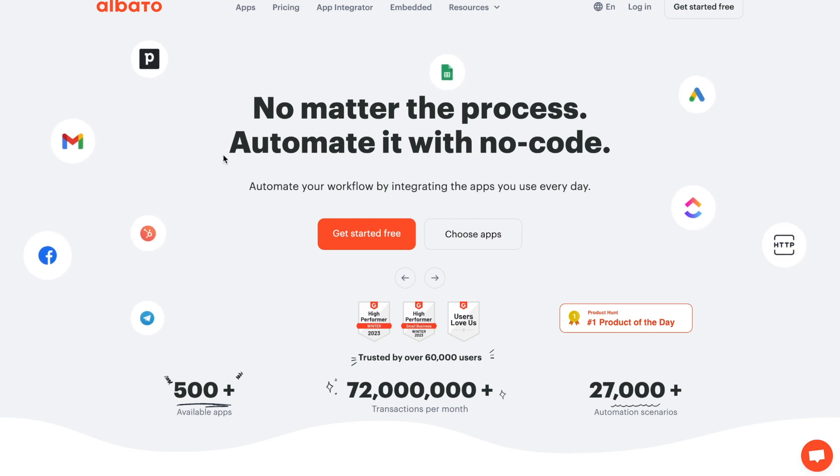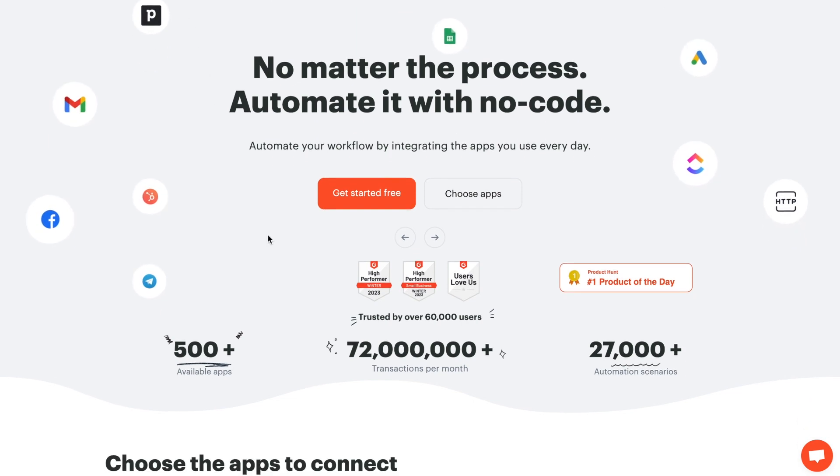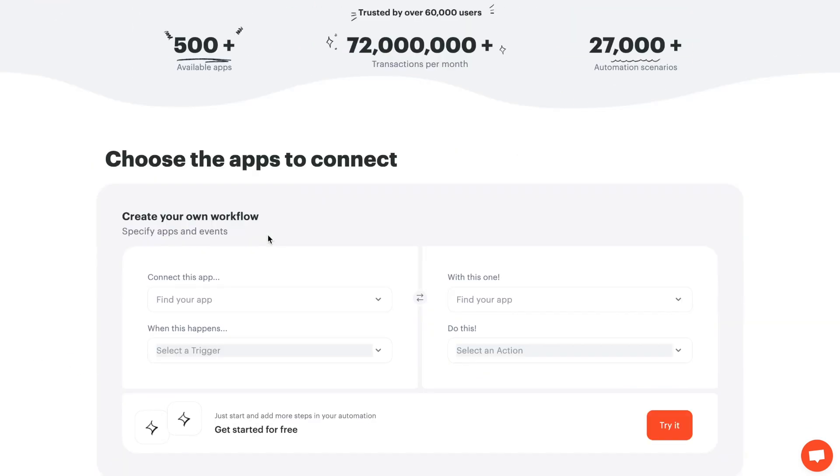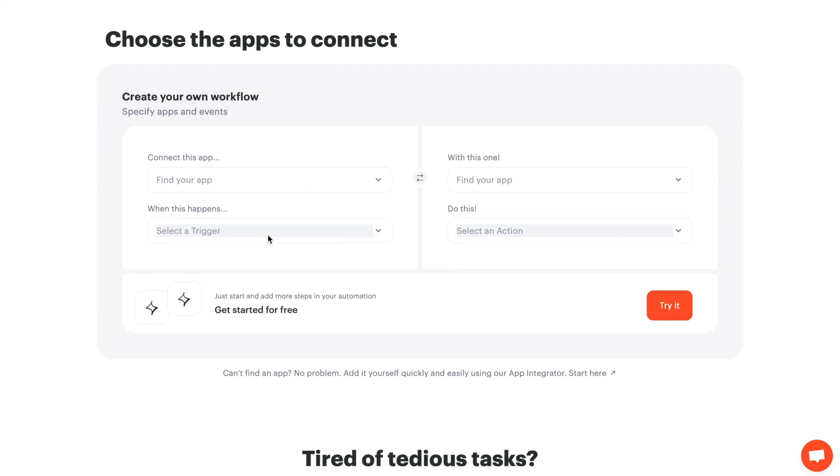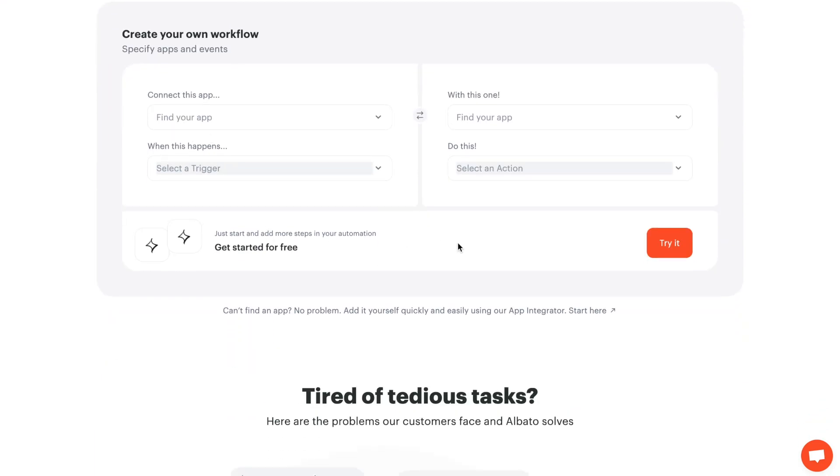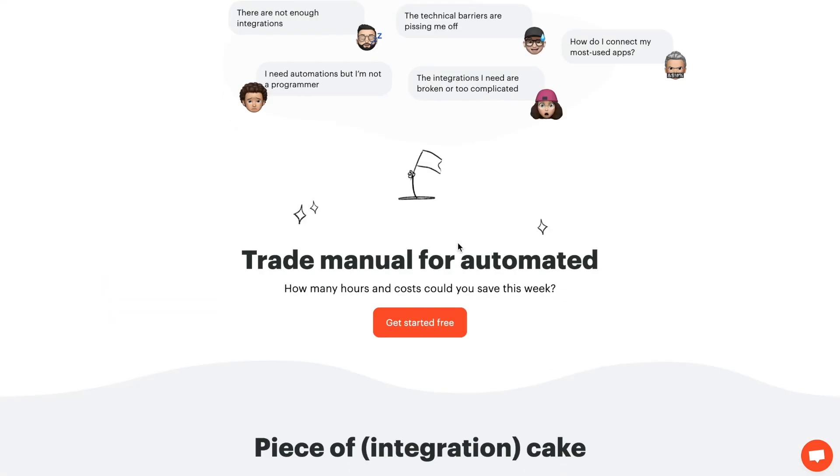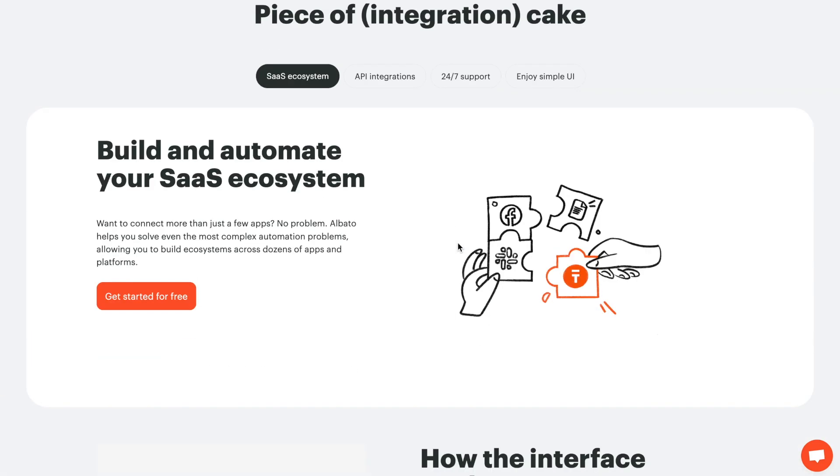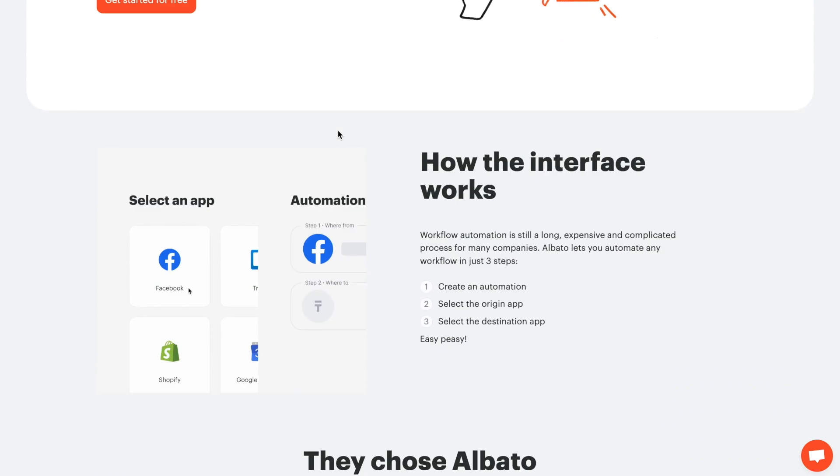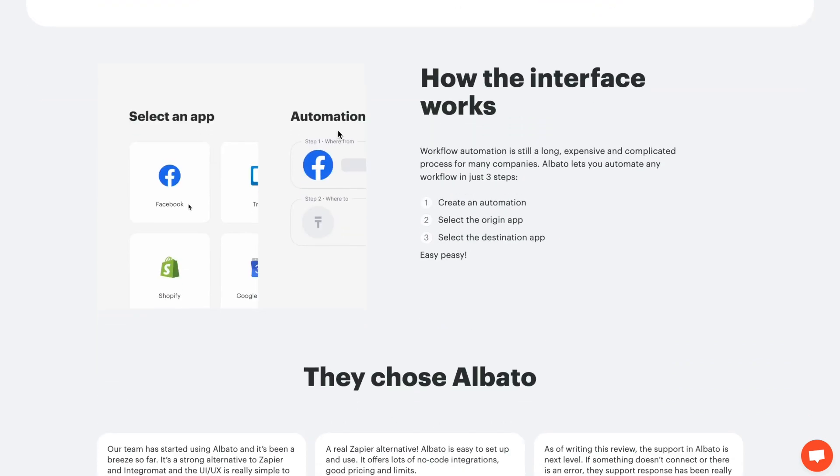Elvada is a no-code tool designed to revolutionize workflow automation and allows you to set up integrations with over 500 apps on your own. Don't just take our word for it, try it out yourself! We invite you to take advantage of our two-week free trial version. Follow the link in the description.